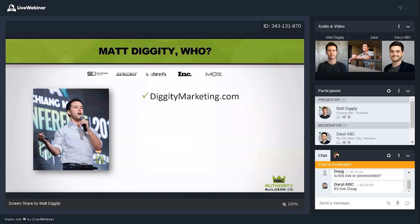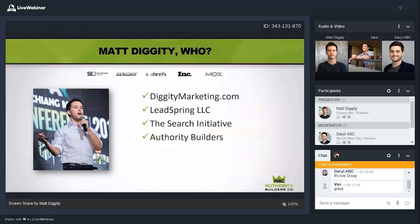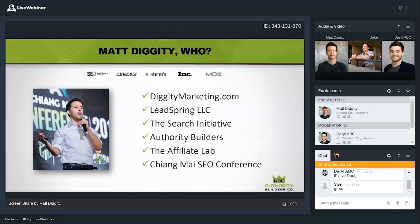These days I have Diggity Marketing as my parent brand at diggitymarketing.com, where I blog about SEO tests. I still approach things like an engineer — running single-variable tests and tests on live sites. I also have a seven-figure affiliate agency called Lead Spring, a client-facing agency called The Search Initiative, a backlink service called Authority Builders, and I teach SEO at the Affiliate Lab. I also started a conference called Chiang Mai SEO Conference, which should pick back up in 2021 once COVID is under control.